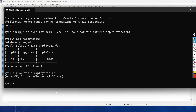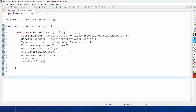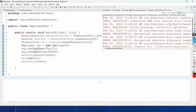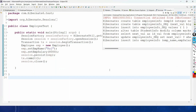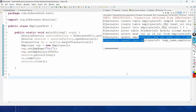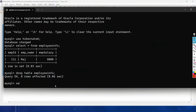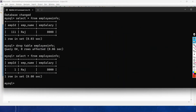Coming back to the test class, we right-click and run as Java Application. It creates the table and inserts the record. Checking the database with 'SELECT * FROM employee_info', the record has been created and the employee_id generated is 1.